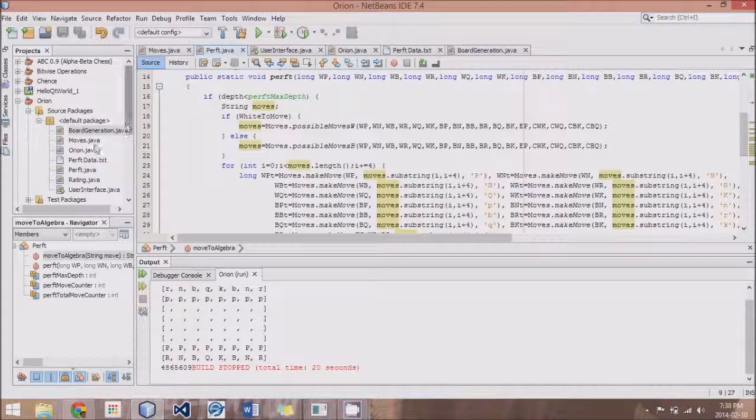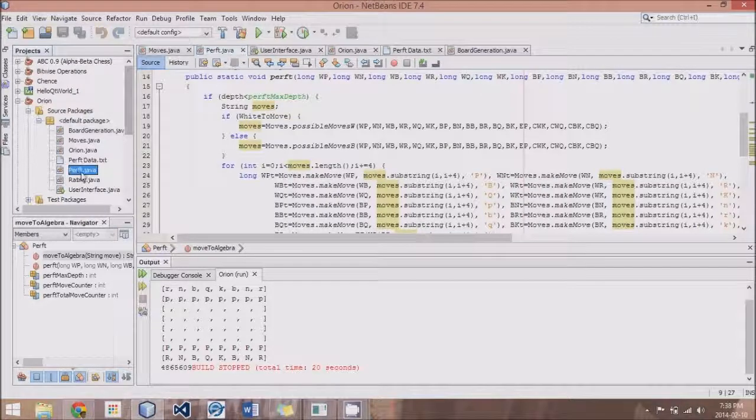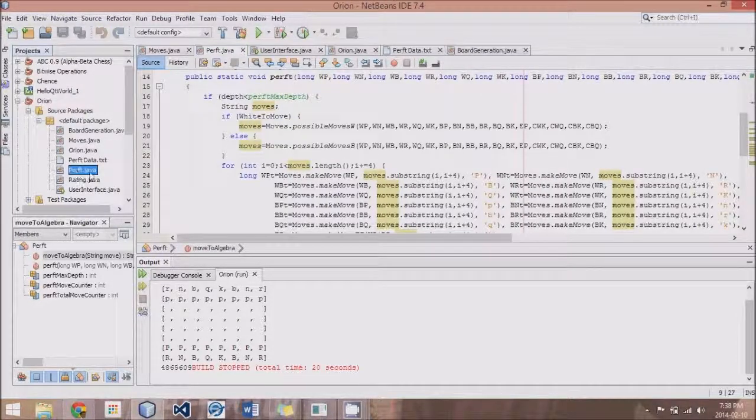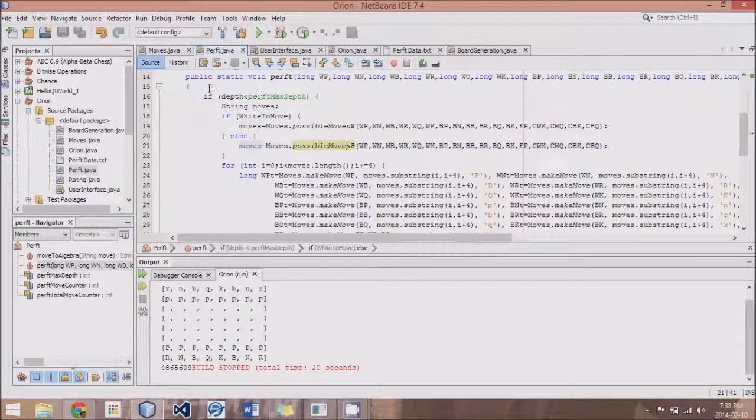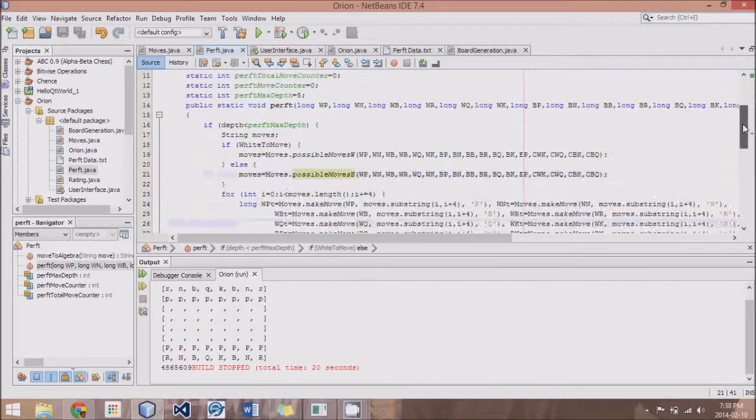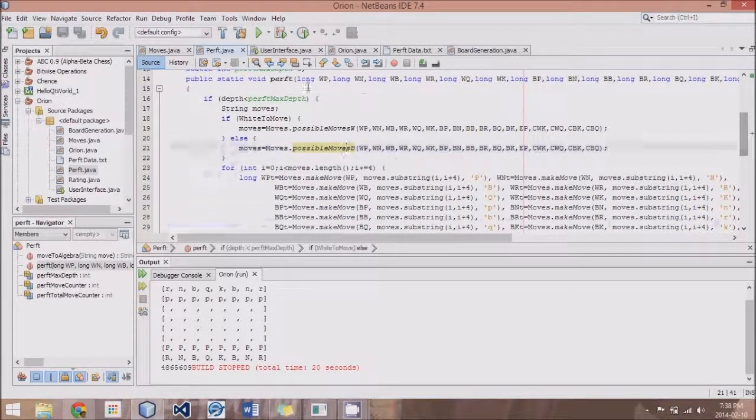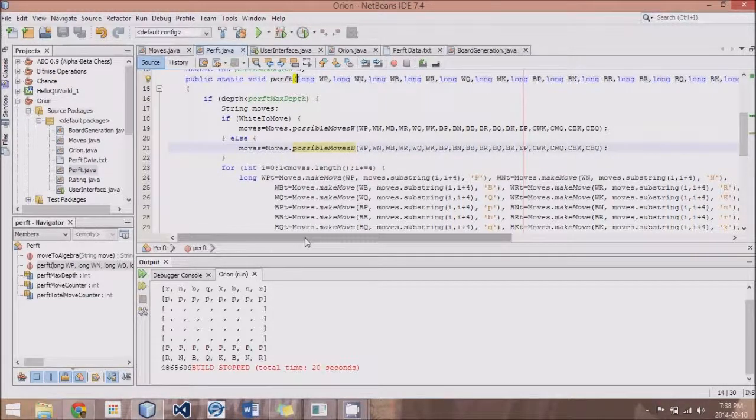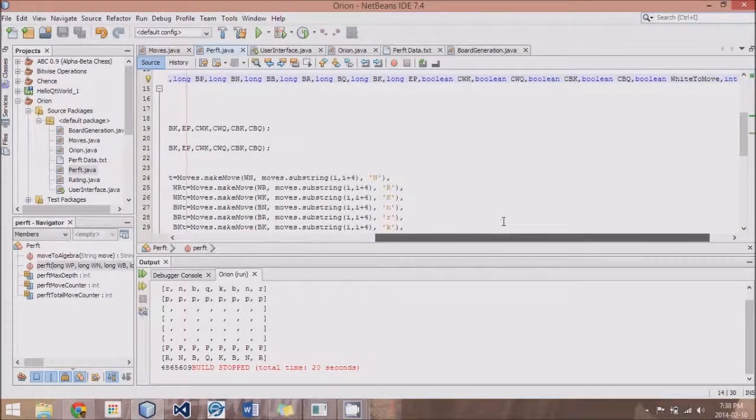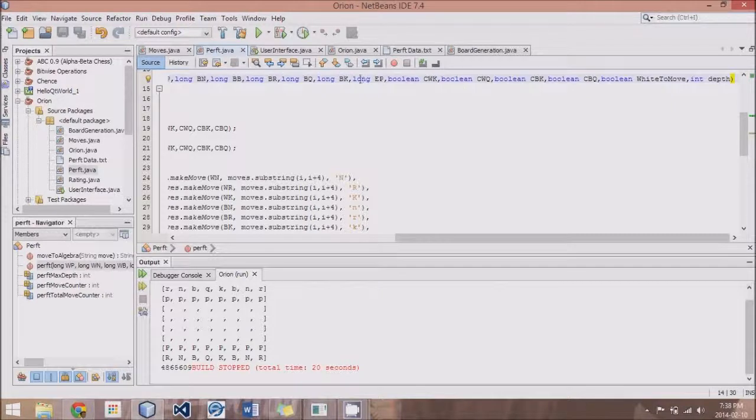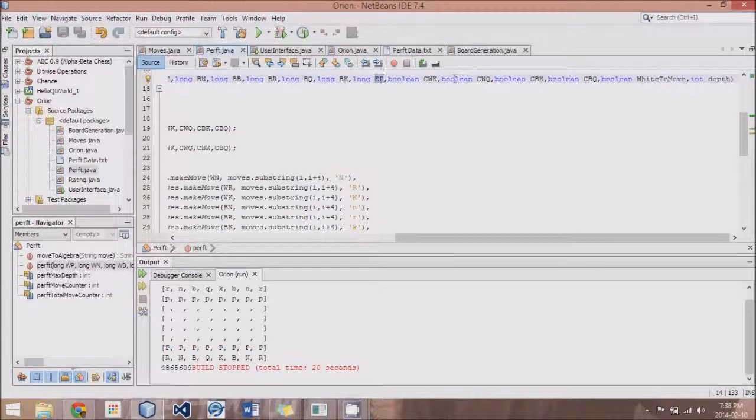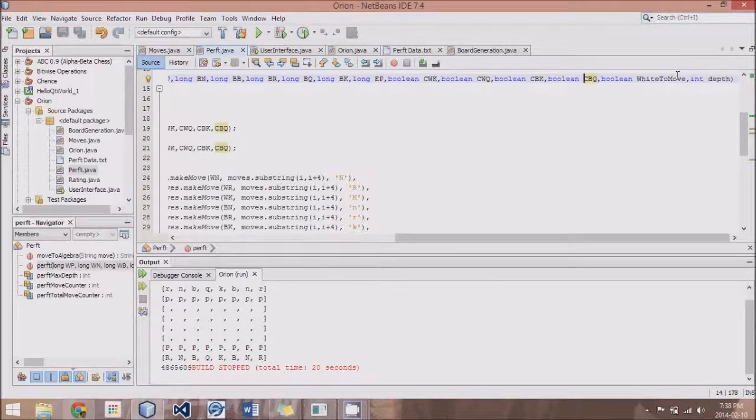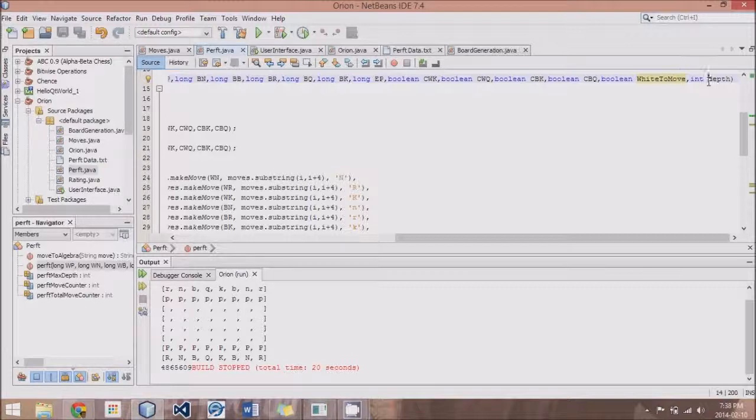So, what I've done, I'm not sure if I've already mentioned this, but I created another Perft.Java file, and a little class here, and what I've done is created this method called Perft, and it takes in all of the bitboards, as well as all the en passant value, and the castling values. It also takes in a method that I've called whiteToMove, which swaps between true and false.